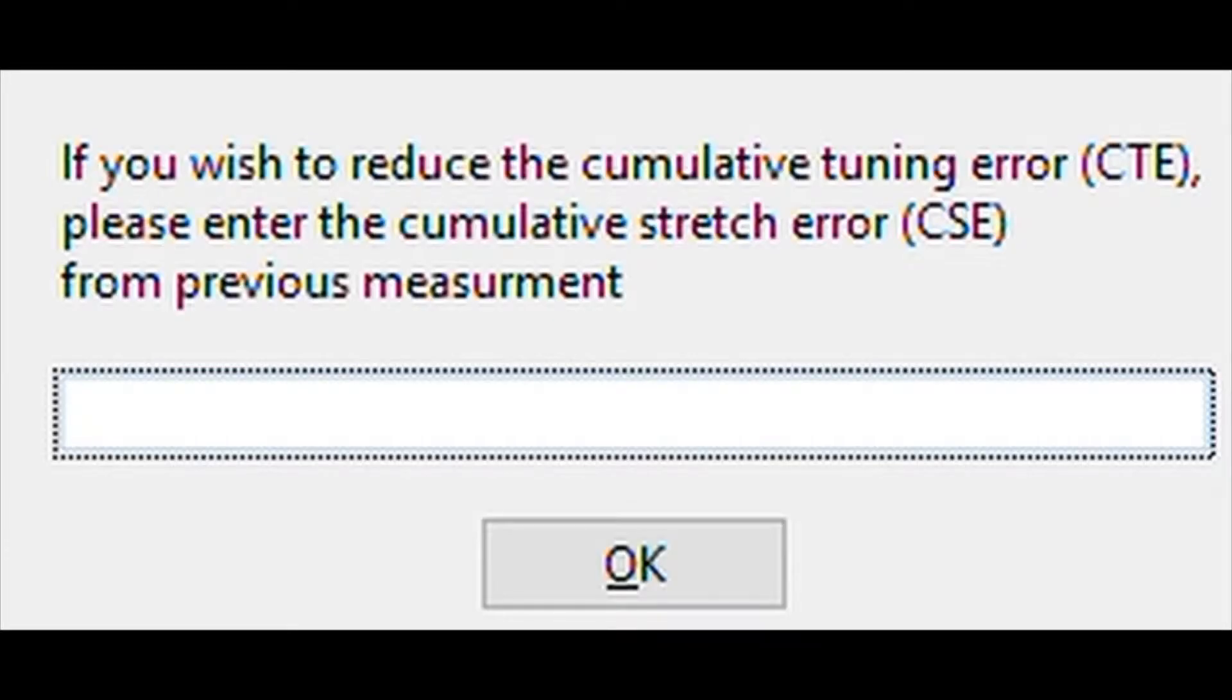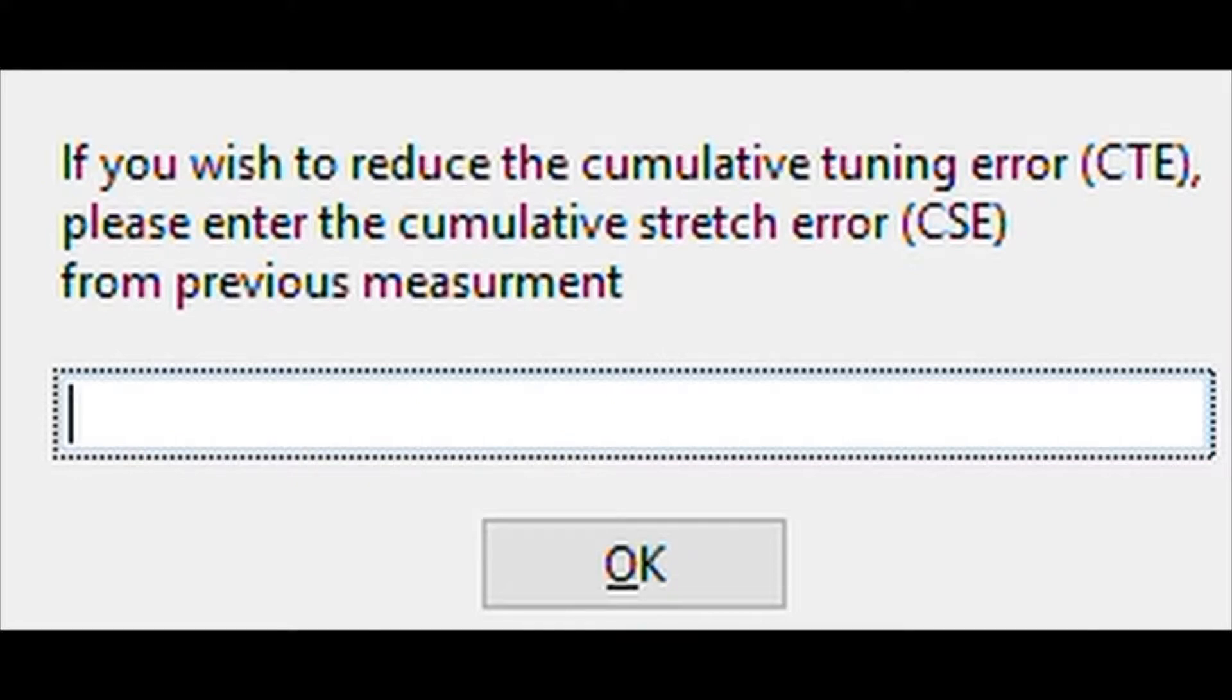This pop-up window asks for input for the cumulative stretch error. If this is the first time or you haven't tuned for long, we can do a quick playthrough of the 12 keys without tuning to get the error value. We don't need to enter anything for this window.